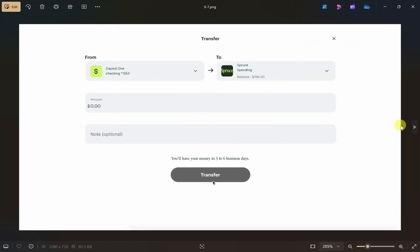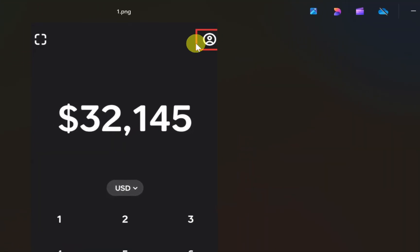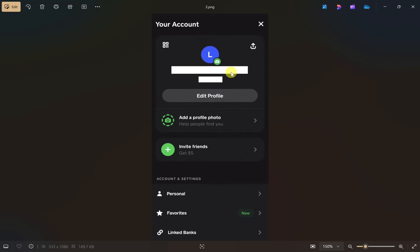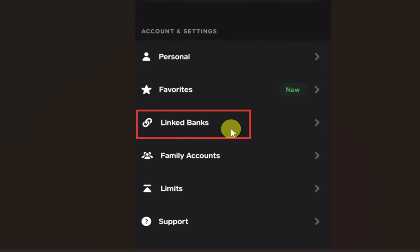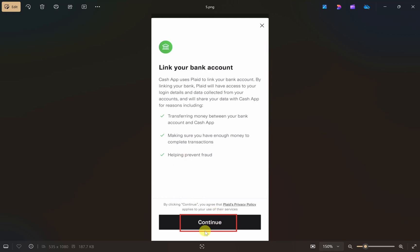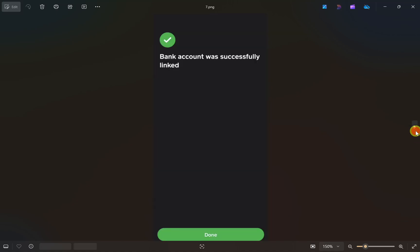Once you have the money in your bank account, open up your Cash App and click on the profile icon at the top. This will show your profile page — scroll down and you will see the 'Linked Banks' option. Click on that, then click 'Link Bank,' then click 'Continue.' Select the bank account you used to transfer money from Spruce, link it to your Cash App, and once linked you will see a confirmation message — just click 'Done.'